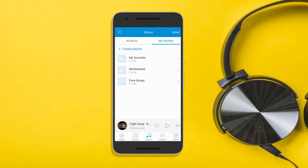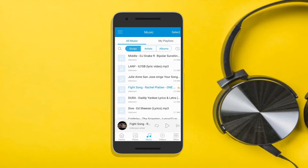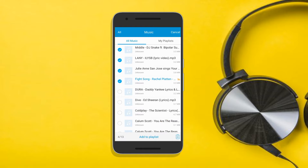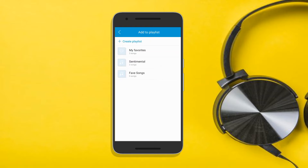Now to add songs to your playlist, go back to the All Music tab. Tap on Select and choose all songs you want to place on your playlist. To finalize the process, tap the Add to Playlist button, and from here, choose where you want to save all songs.